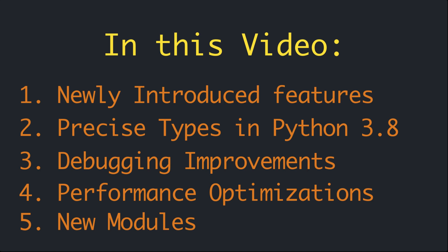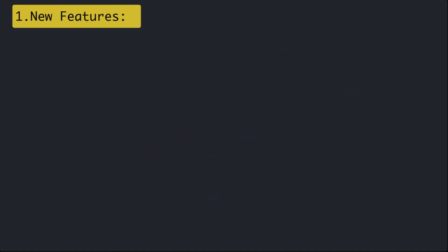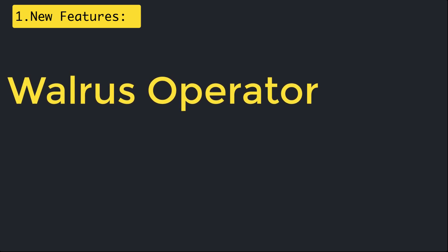The very first and the biggest change in Python 3.8 is the introduction of the walrus operator. It's also called assignment expression and it's denoted by colon equal. Assignment expressions allow you to assign and return a value in the same expression, allowing a value to be assigned to a variable in the context of an expression.